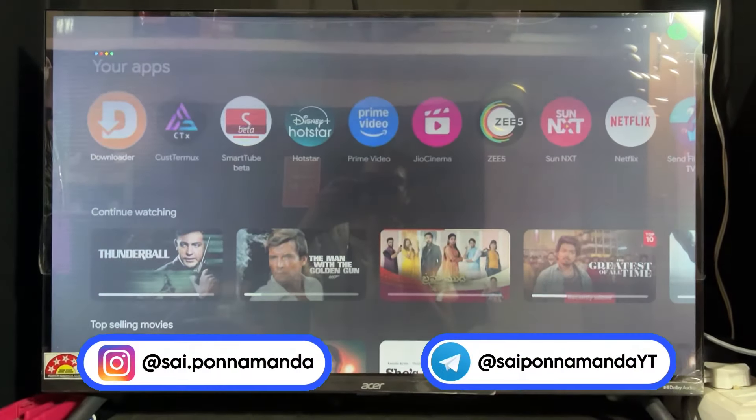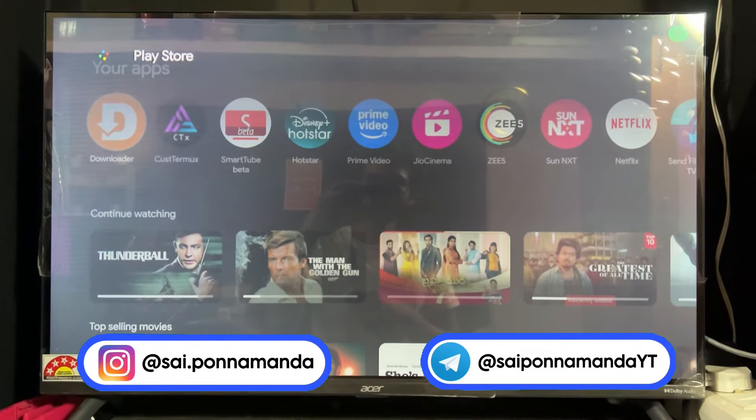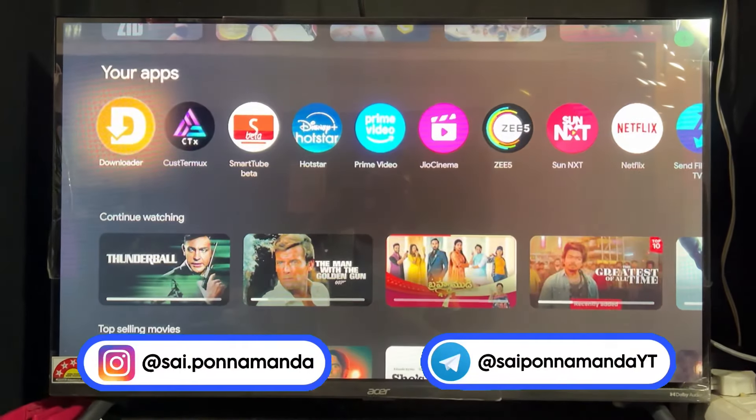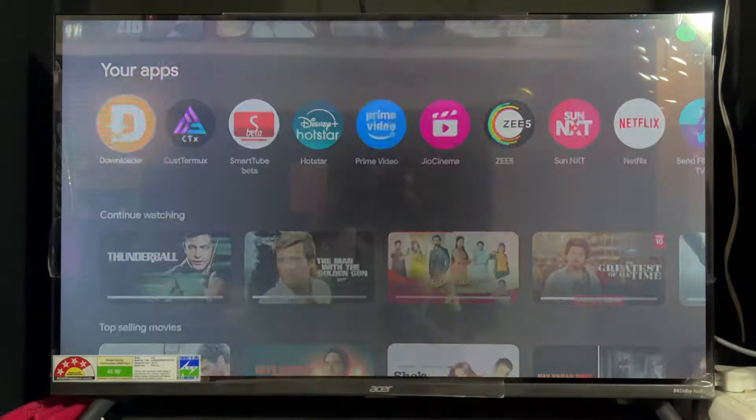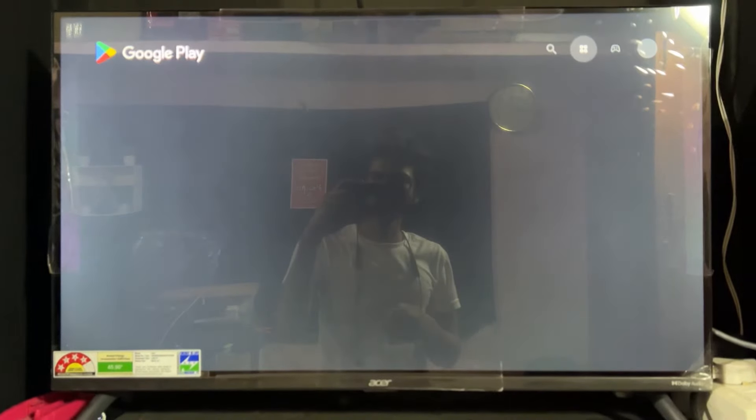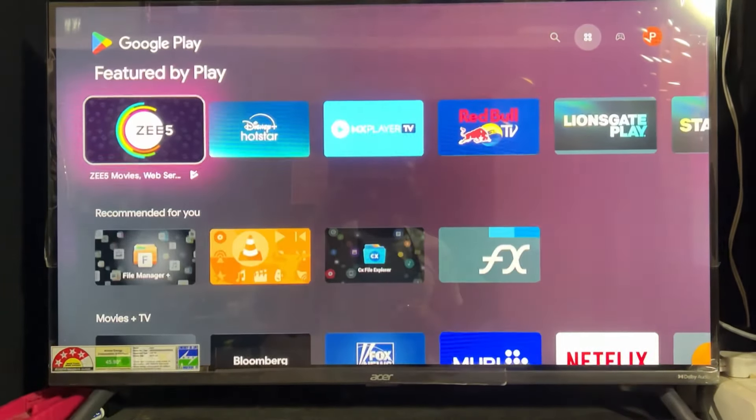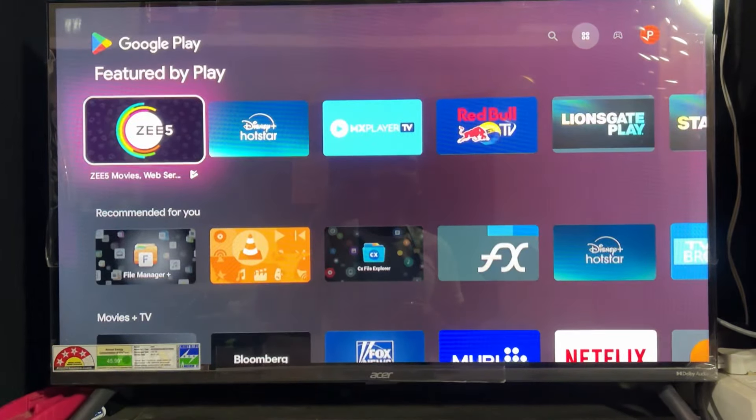Hey guys, Sai is here and today in this video I'm going to talk about how you can block ads on your Android TV and Google TV. So let's begin the process.